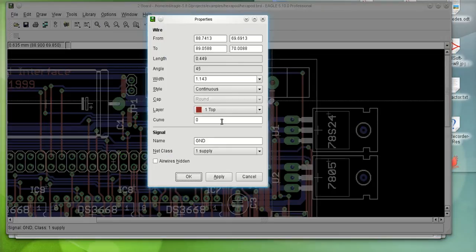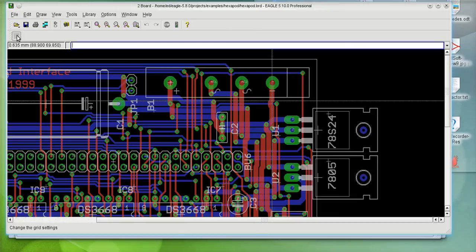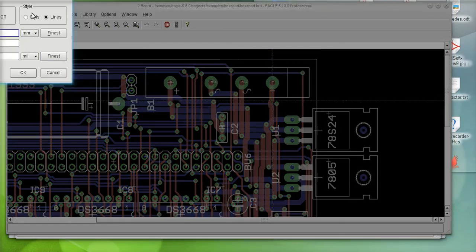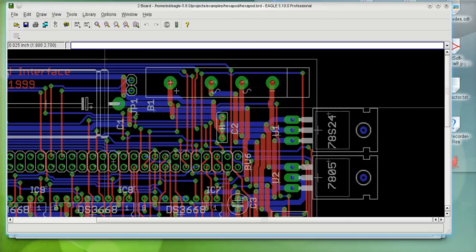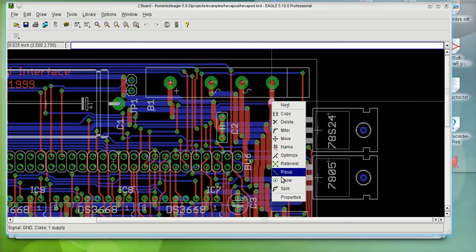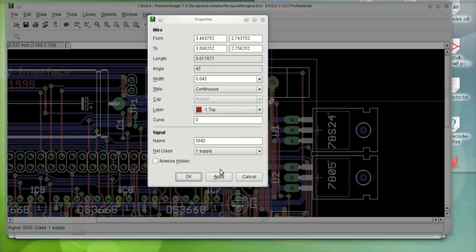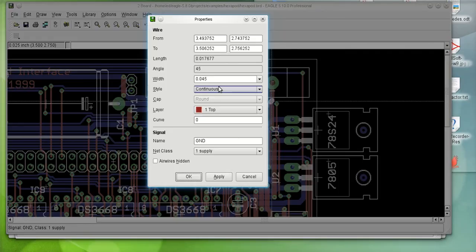We'll go to properties and you'll see they have a width of... Let me change my grid to inches to make it a little easier to read. Click K and go to properties here. And you'll notice that my wire width being used for those lines is 45 mil.